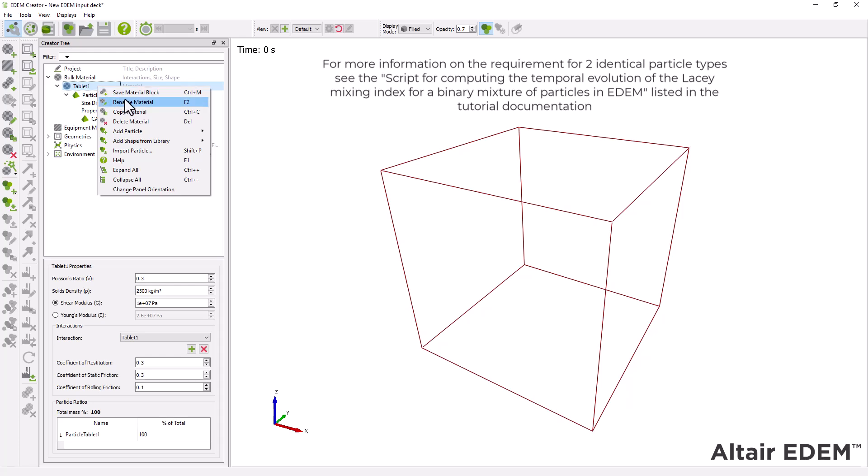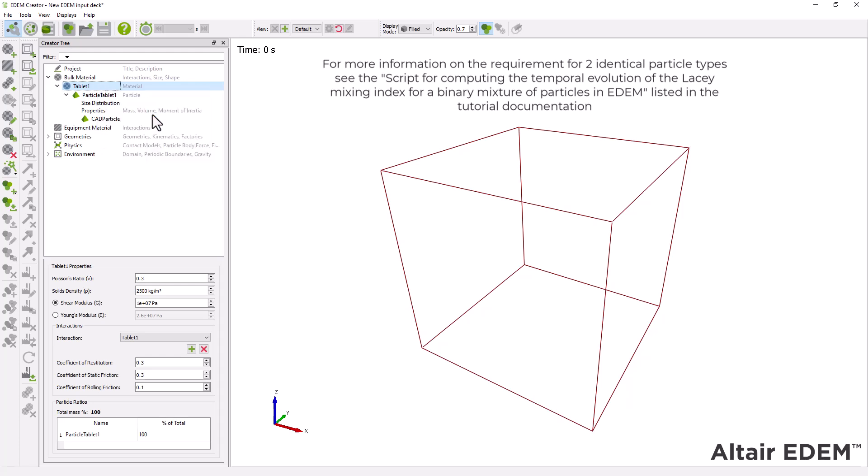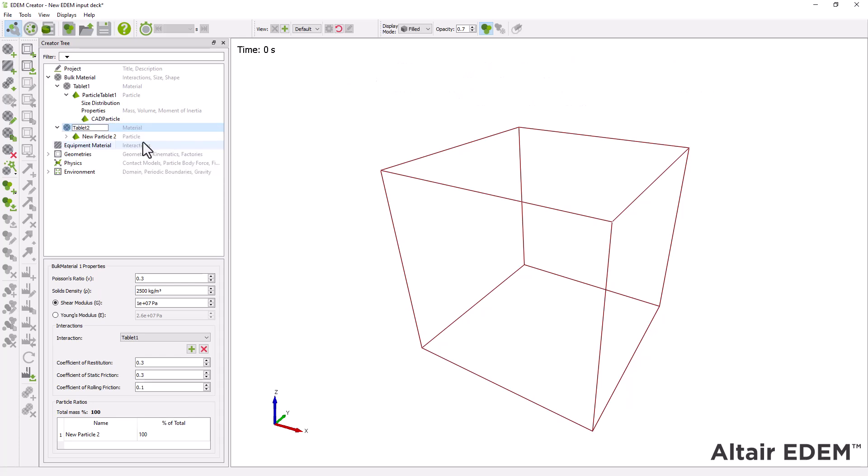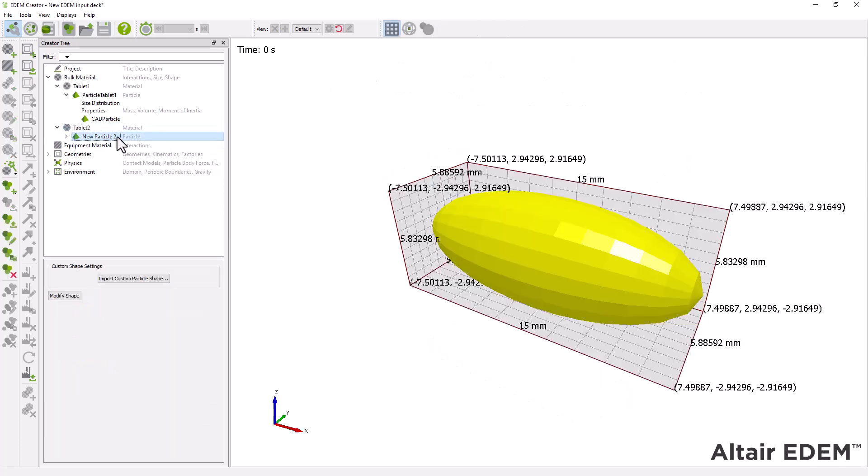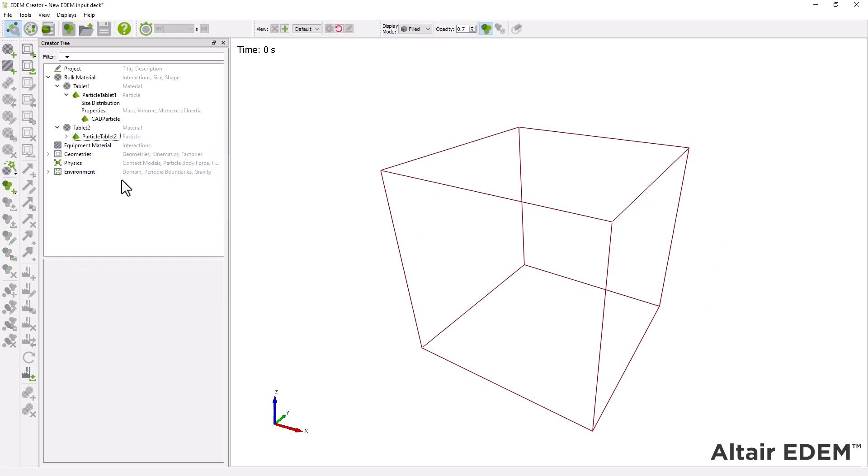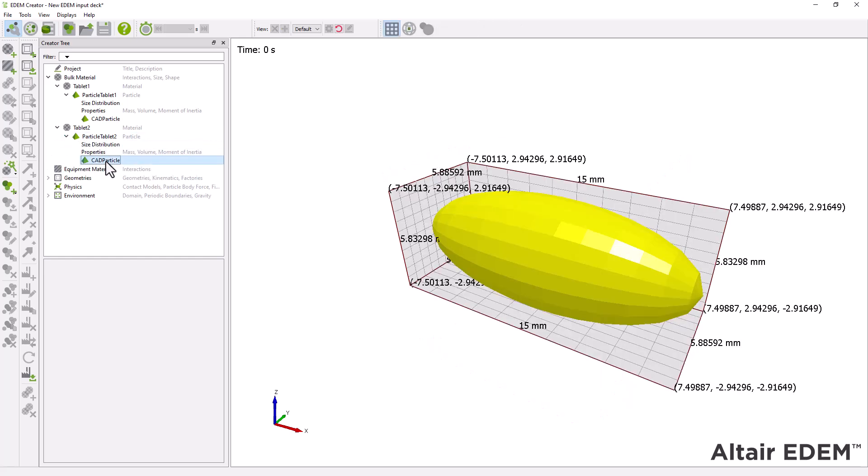Right-click on Material 1 and copy the material. Rename the new material and particle generated. The new material has the same properties and interaction of tablet 1.